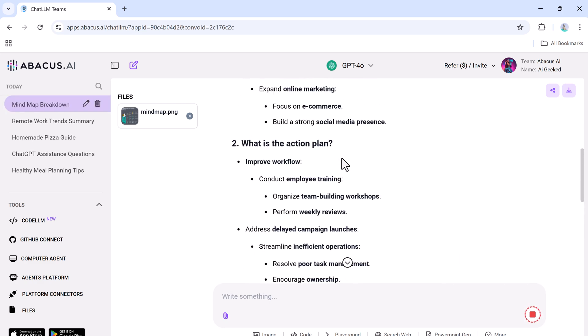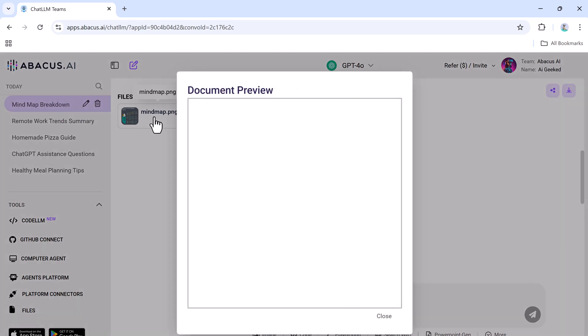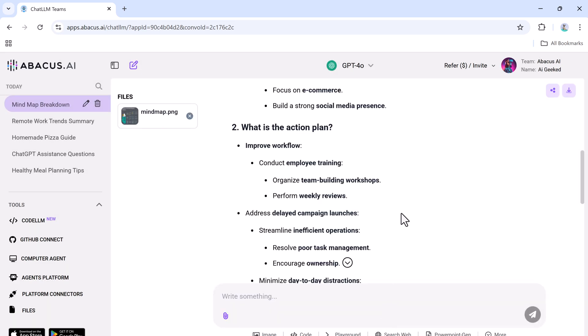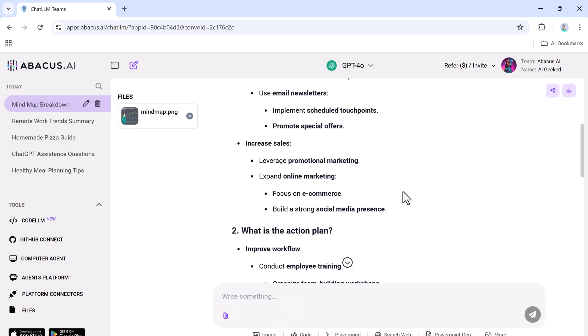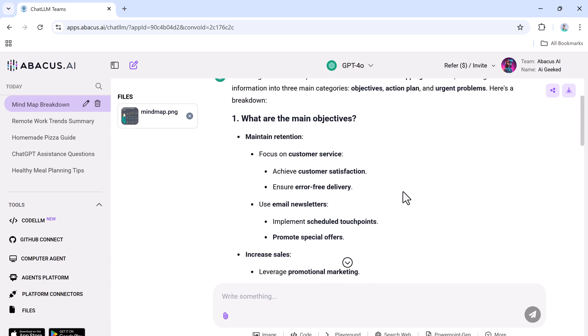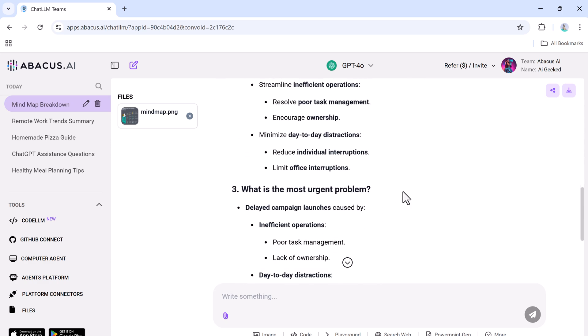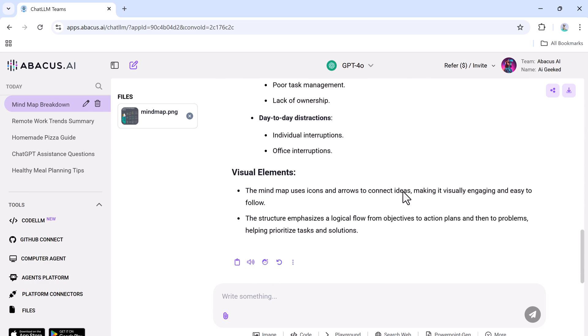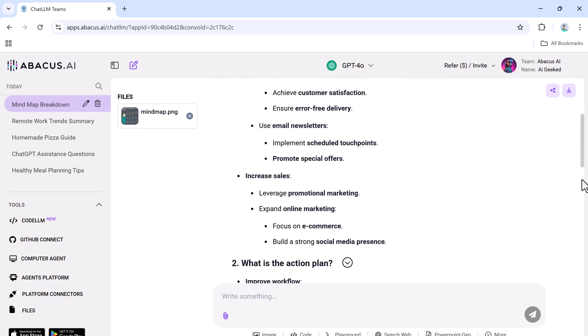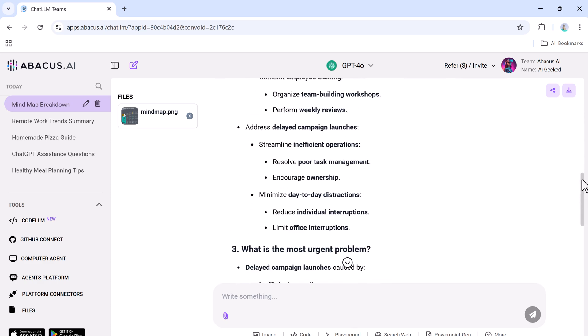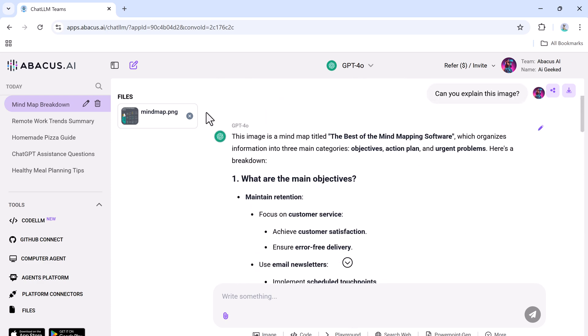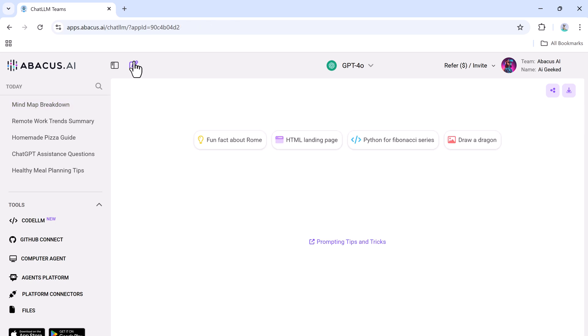This feature is perfect for professionals analyzing charts, students studying diagrams, or anyone curious about complex visuals. What's more, you can test different AI models like GPT-4 Vision, Claude, or others to compare results and get the most accurate insights. From breaking down visual data to extracting key details, ChatLLM simplifies image analysis, making it fast, precise, and incredibly user-friendly for all kinds of tasks.